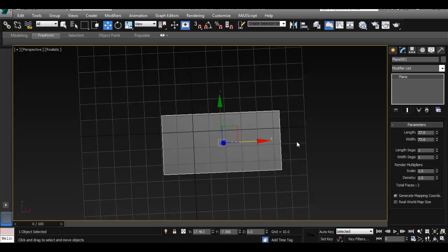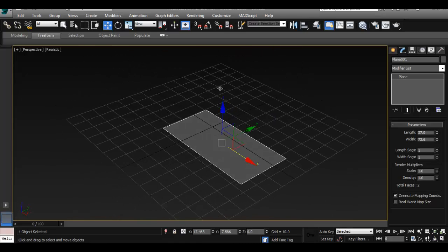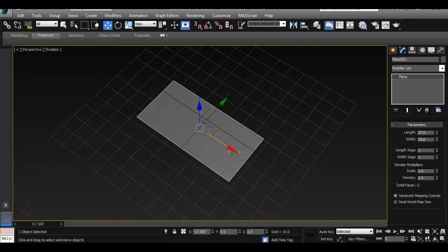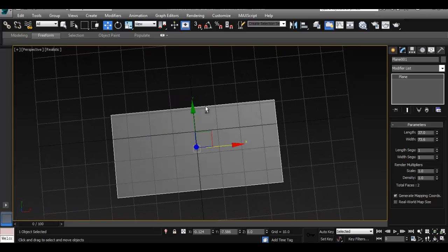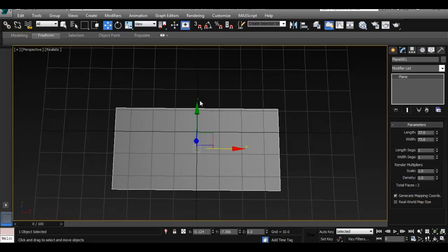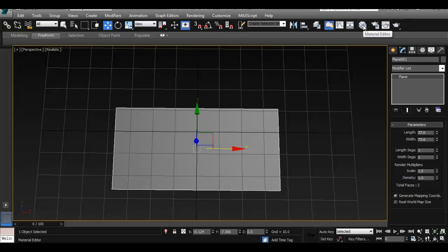If you've been using Maya for a long time, you've probably done something like this before. In 2014 and 2015, they really fixed the whole image plane system in Maya. Hopefully they do something like that in Max soon. To set up our image on this plane, we have to apply it as a material. To open the material editor — which is similar to the Hypershade from Maya — click here or press M to open it.